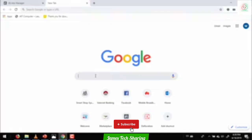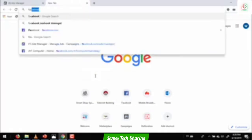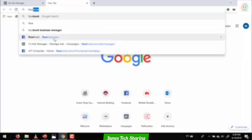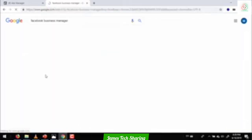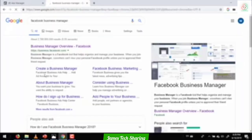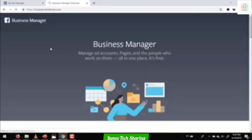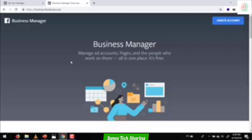Welcome to the Facebook Business Manager. I'm going to introduce Facebook Business Manager for the first time. Business manager is an important part.